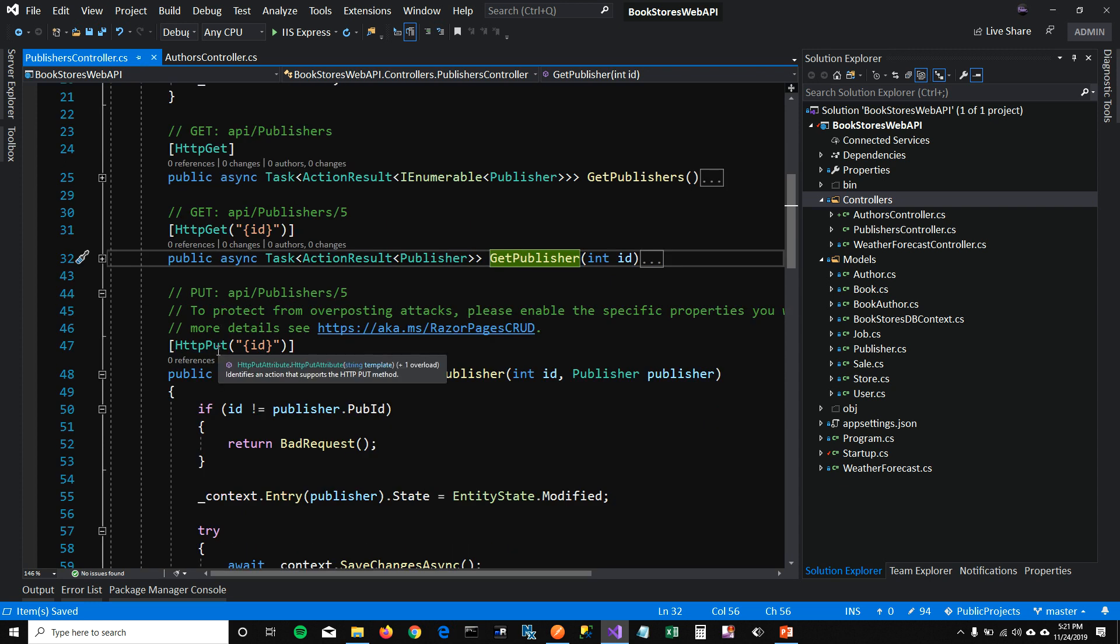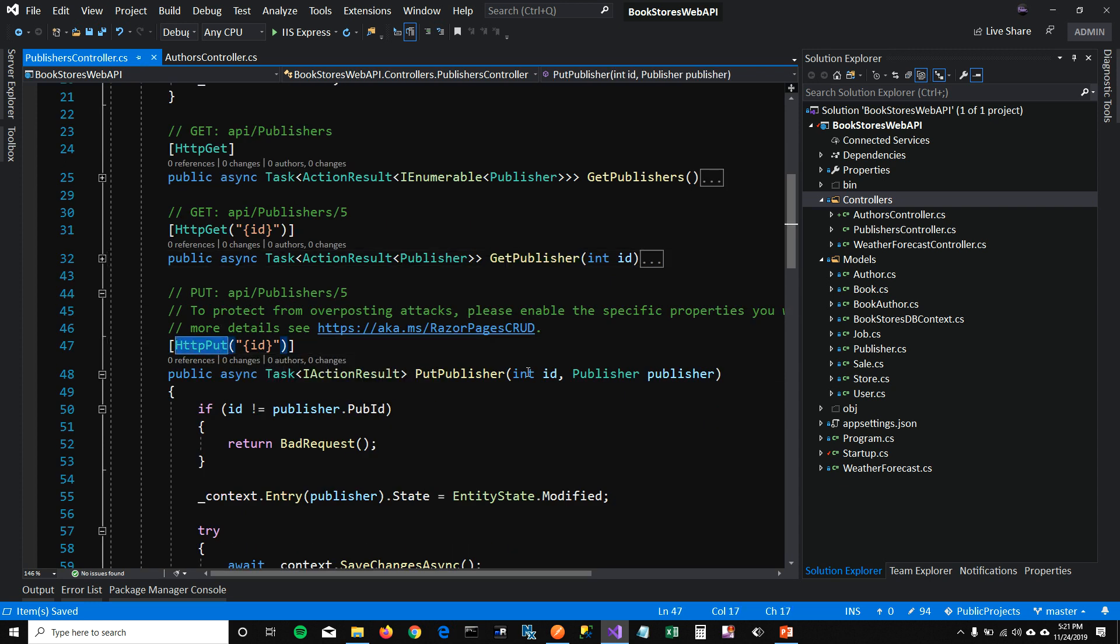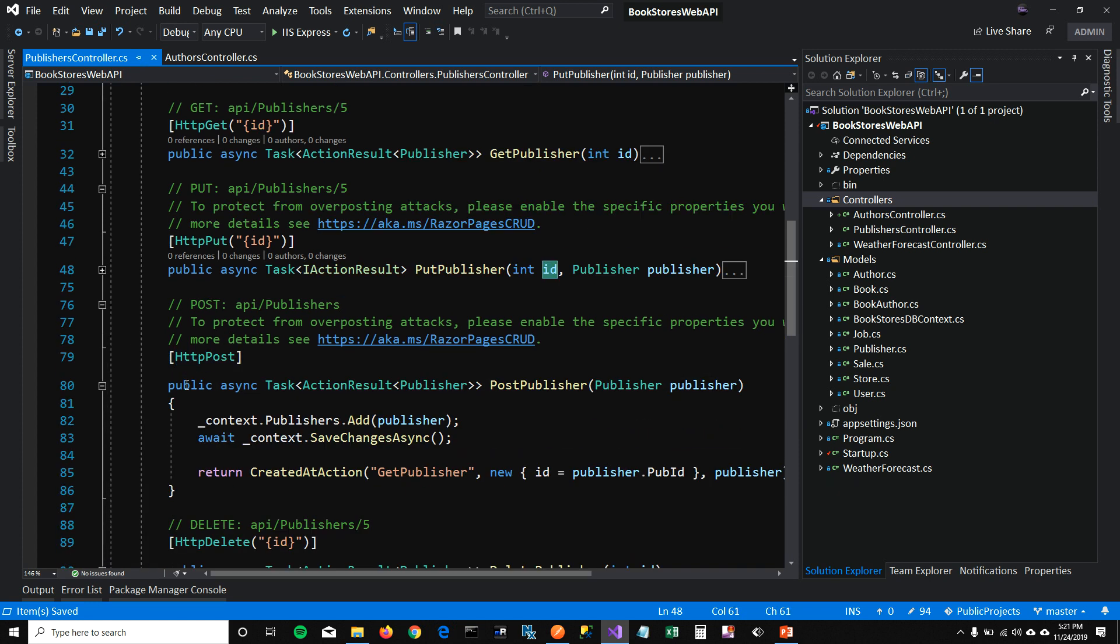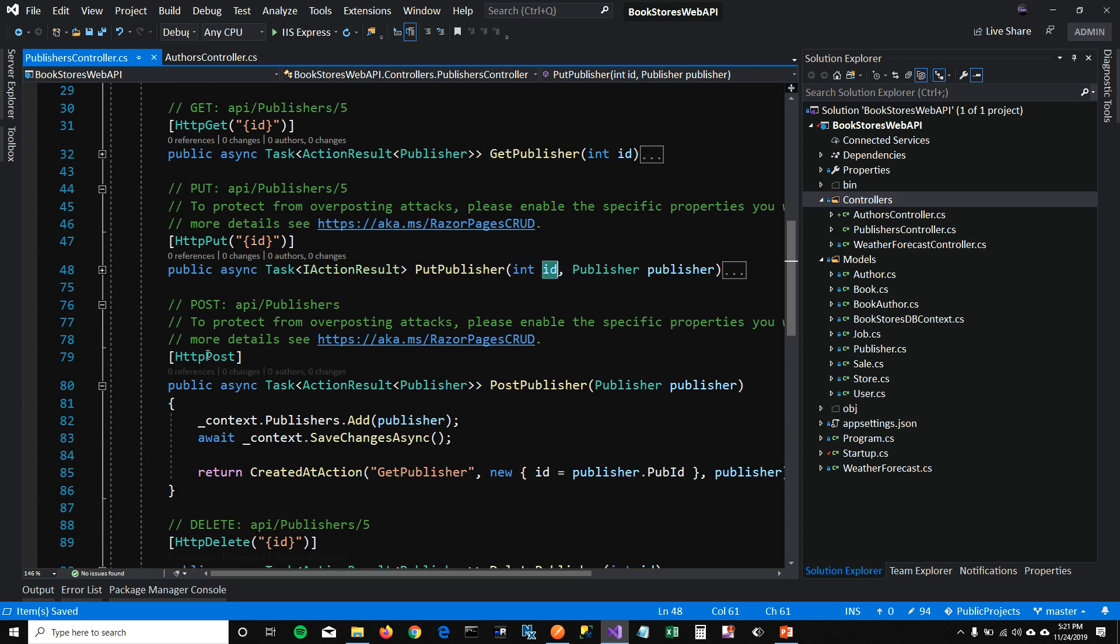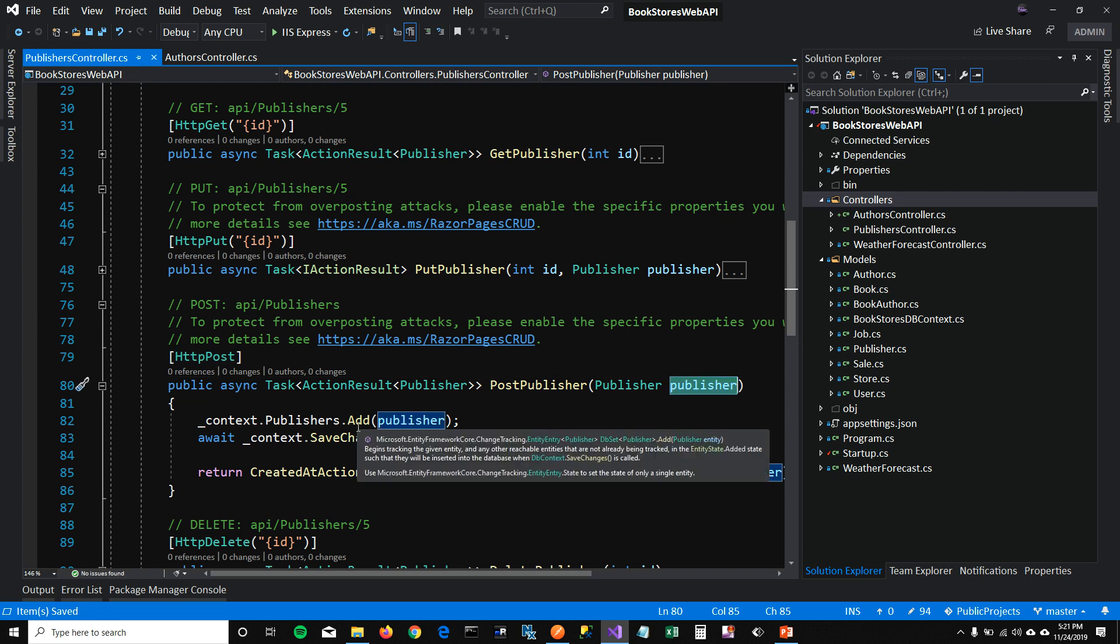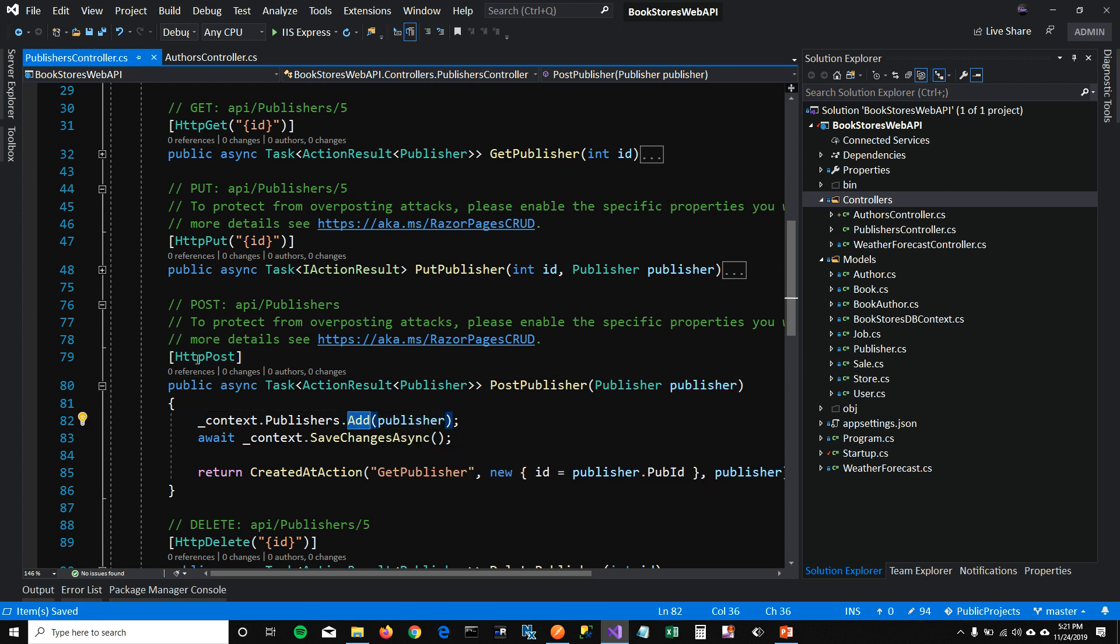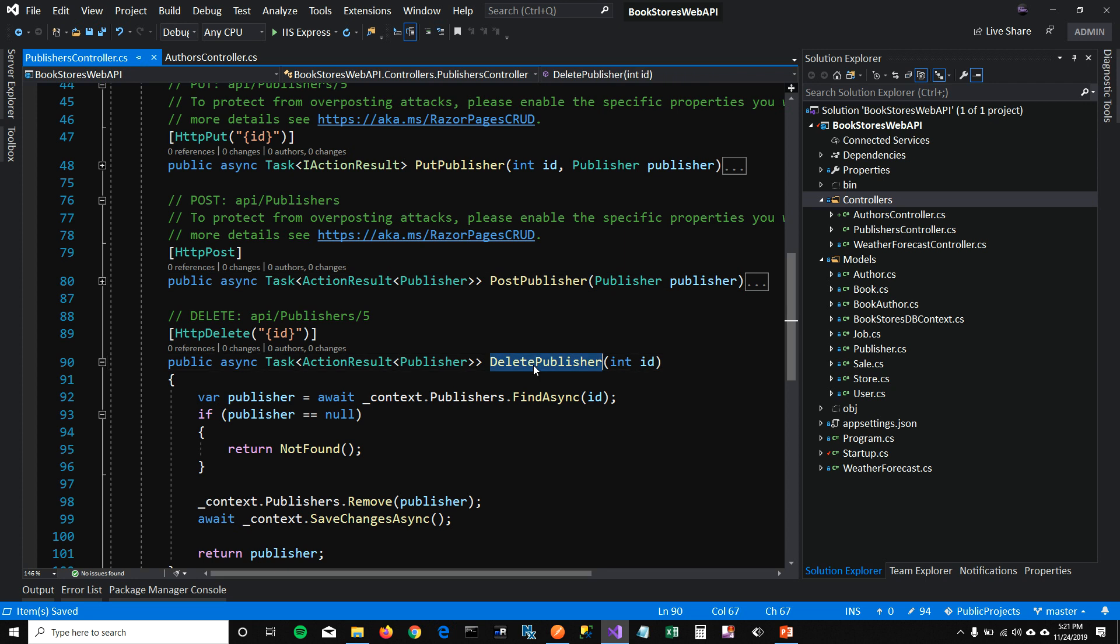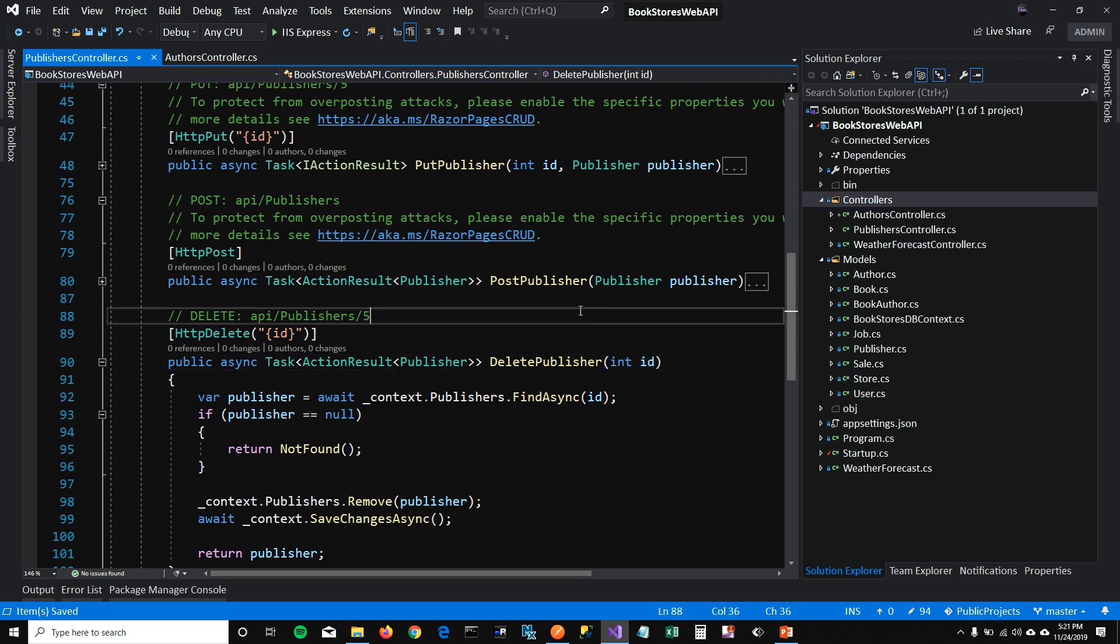And there is a PUT method which is letting us update a publisher using ID. And there is a POST method which is letting us create a new publisher, add a new publisher in the database. And then finally, there is a DELETE method which is just taking an ID and deleting the publisher.